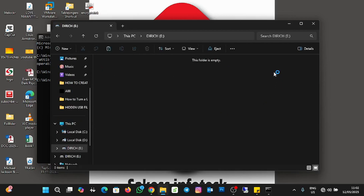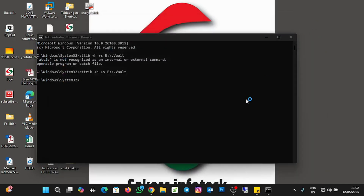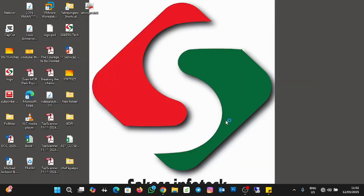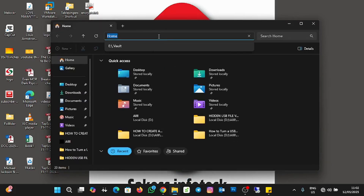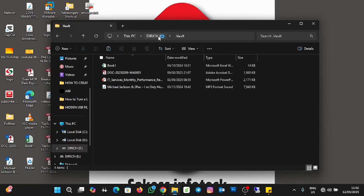Going back to the USB, you can see the vault folder is now hidden. You can create multiple vault folders on the USB and hide them. To access the files, open File Explorer and search "E:\.vault" in the address bar — now all the files in the vault appear without the hidden folder being visible.